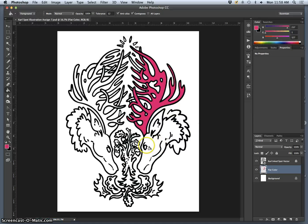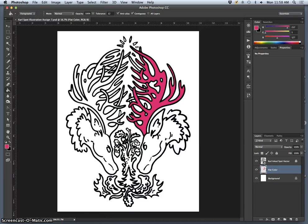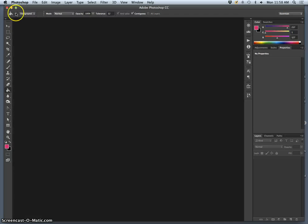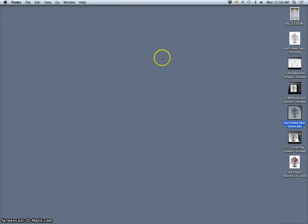But there are lots of ways to get your black line work before you start coloring. I want to show you some of those other ways, even some ways that don't require Illustrator necessarily.